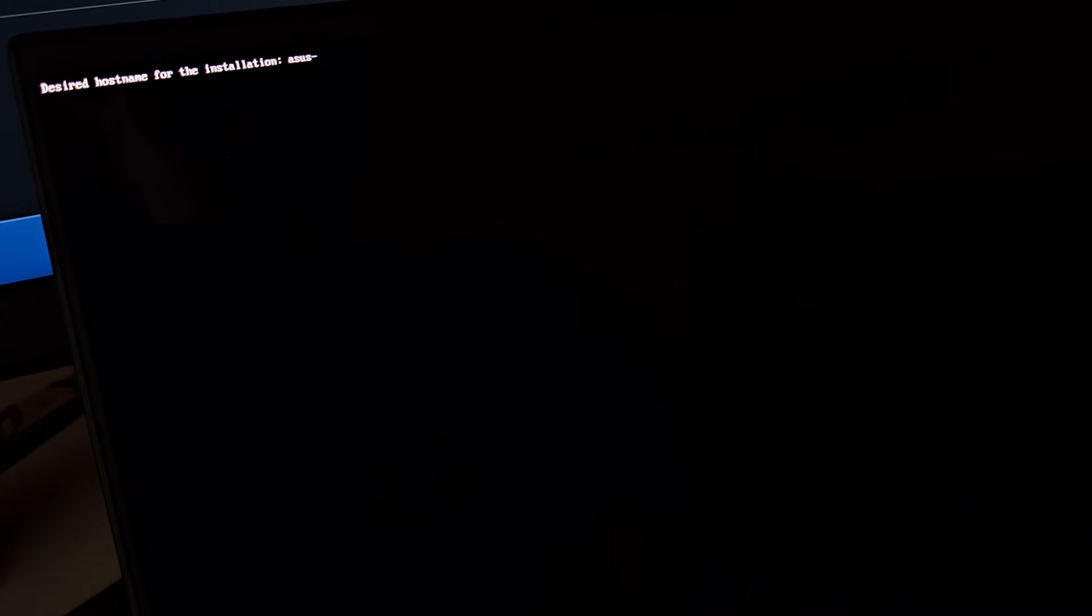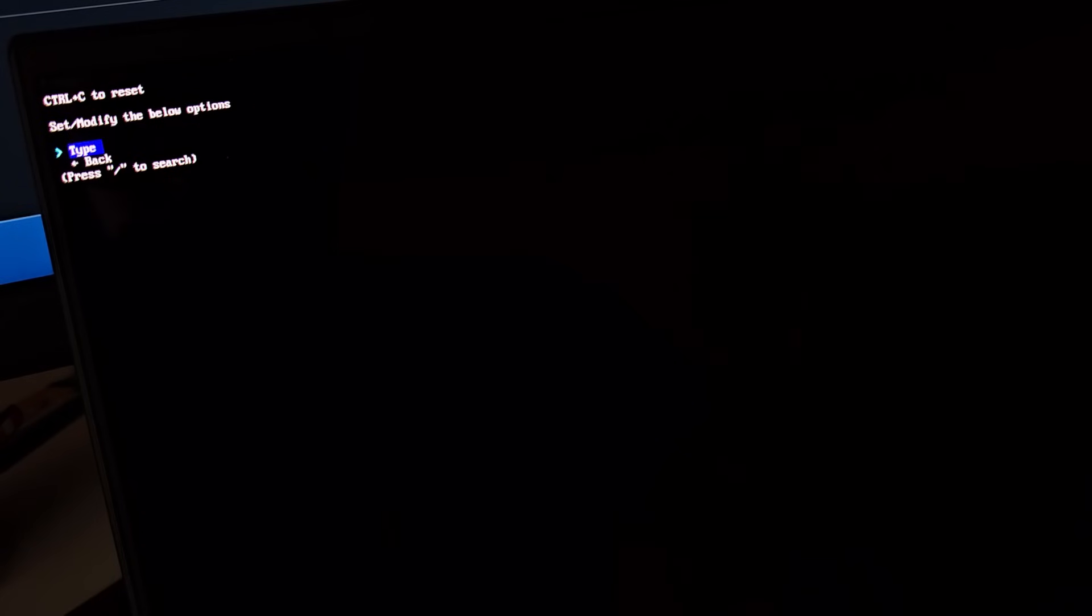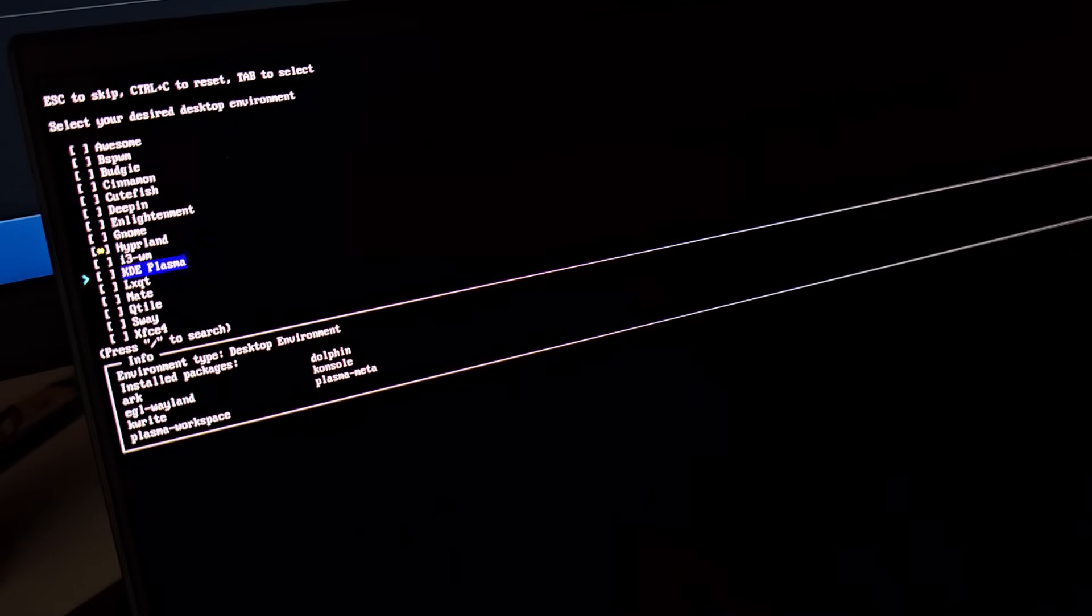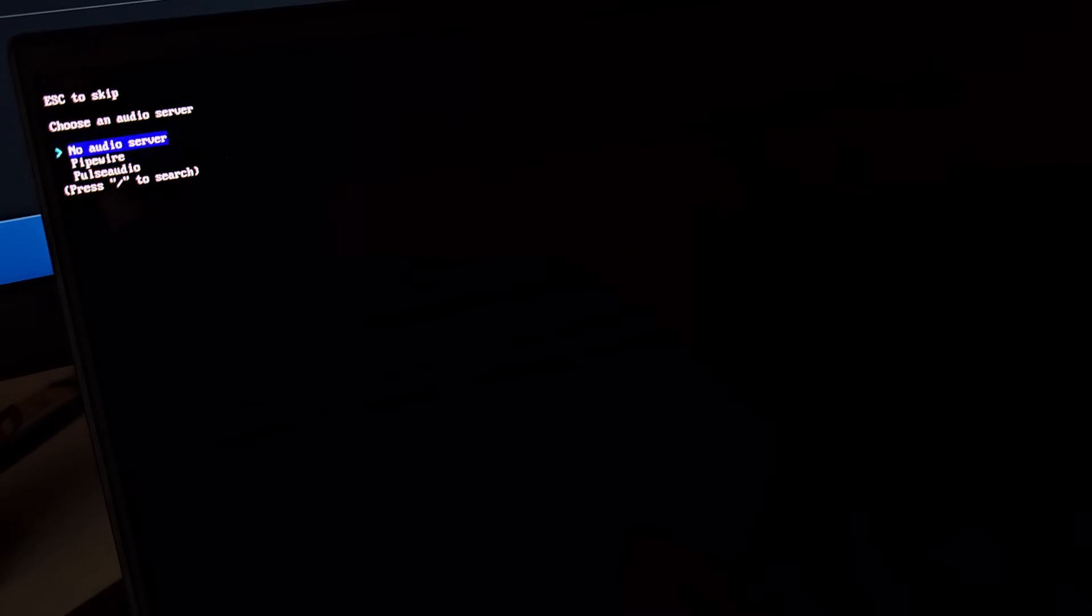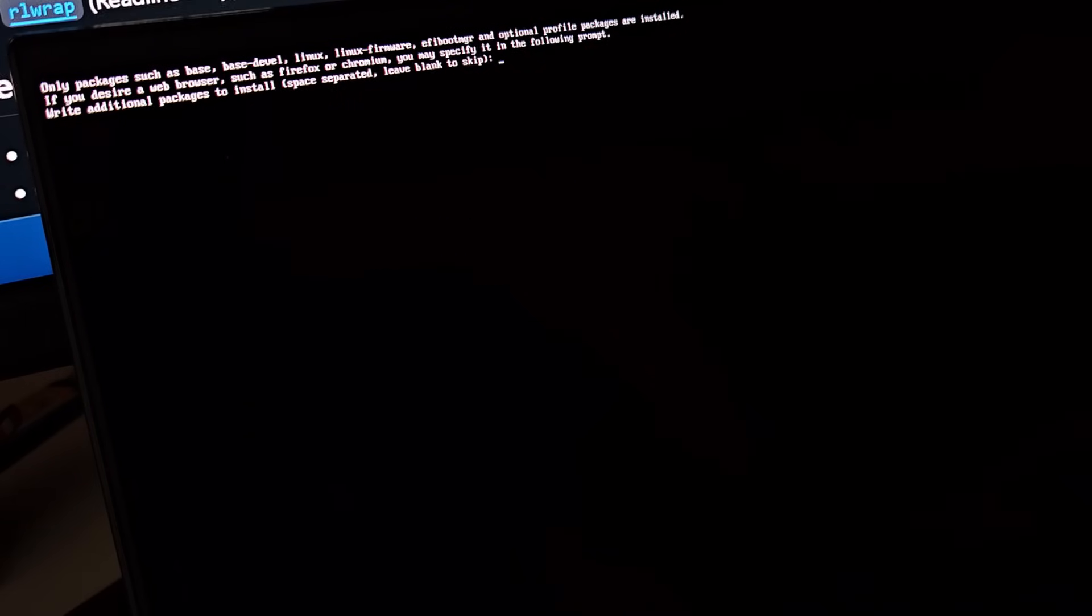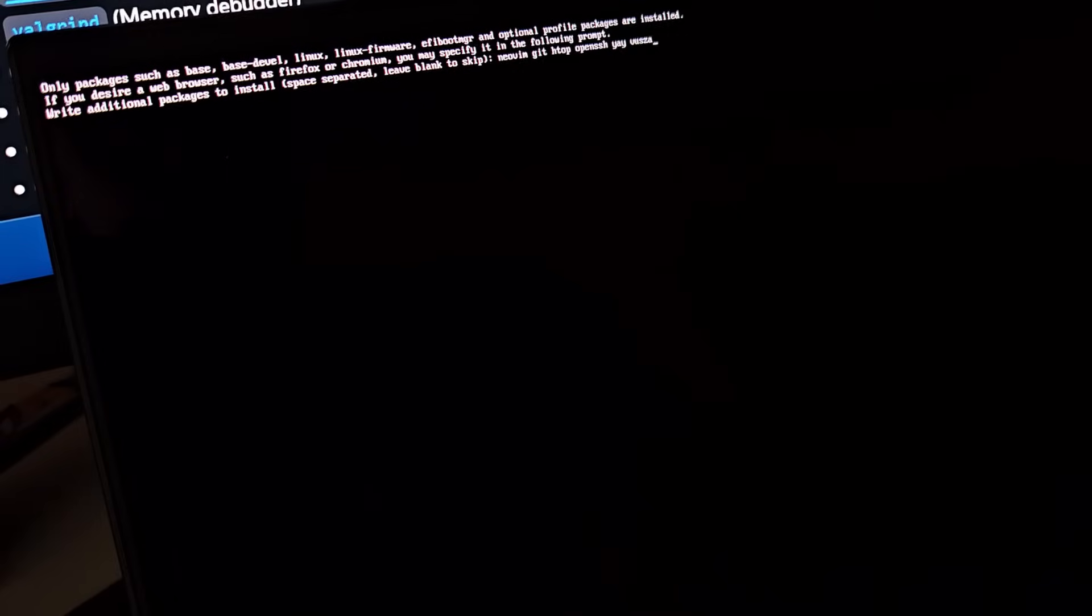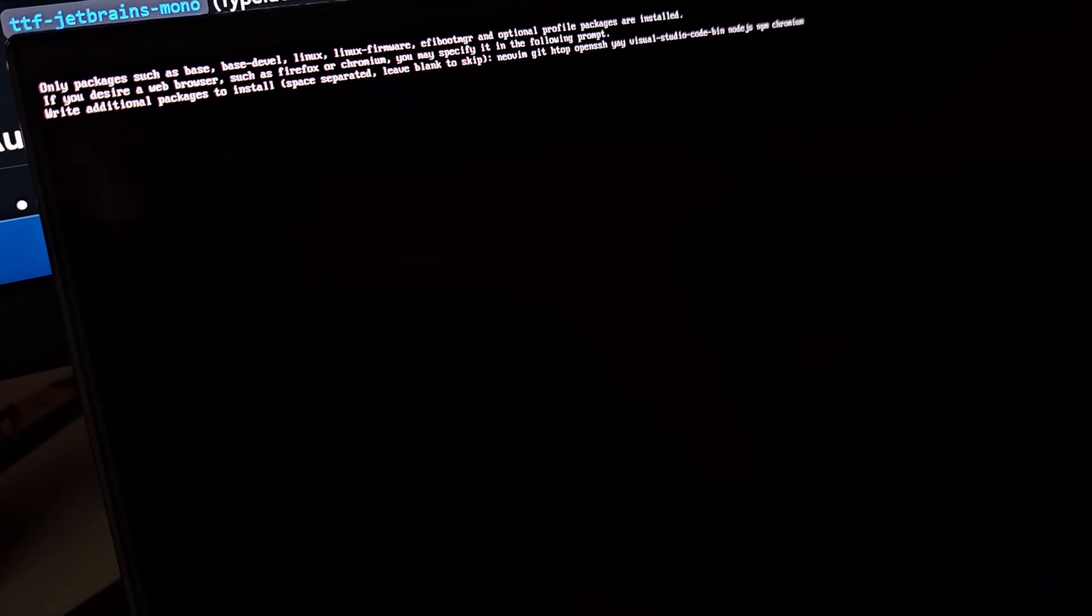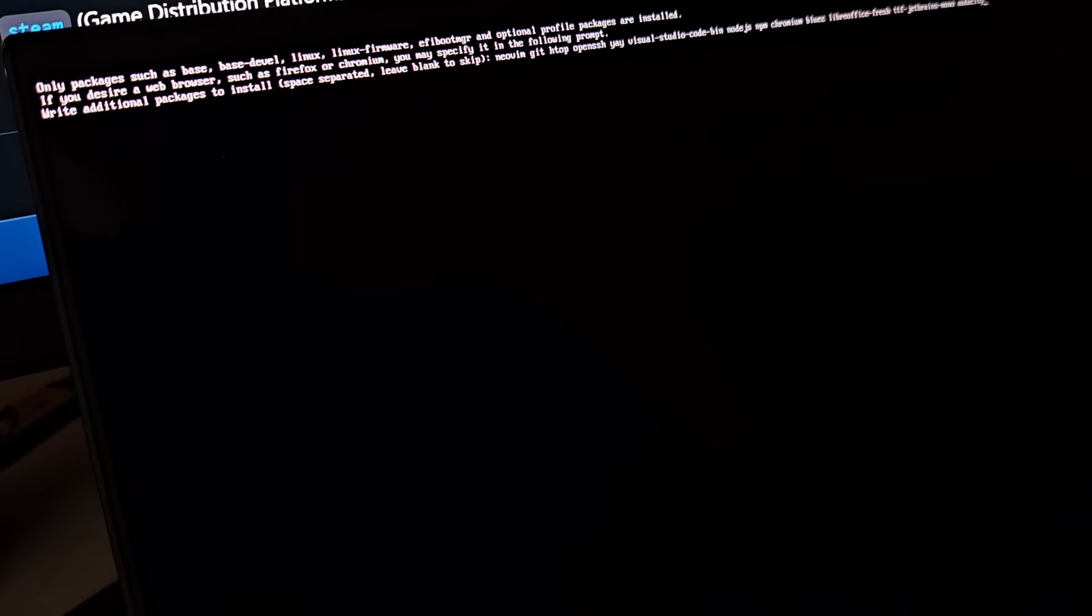For desktop environments, I have selected KDE Plasma and Hyprland. Because Hyprland is what the Reddit community uses, and that's what I want to setup to look as nice as it can. And KDE Plasma so I can actually use this thing, until I figure out Hyprland.